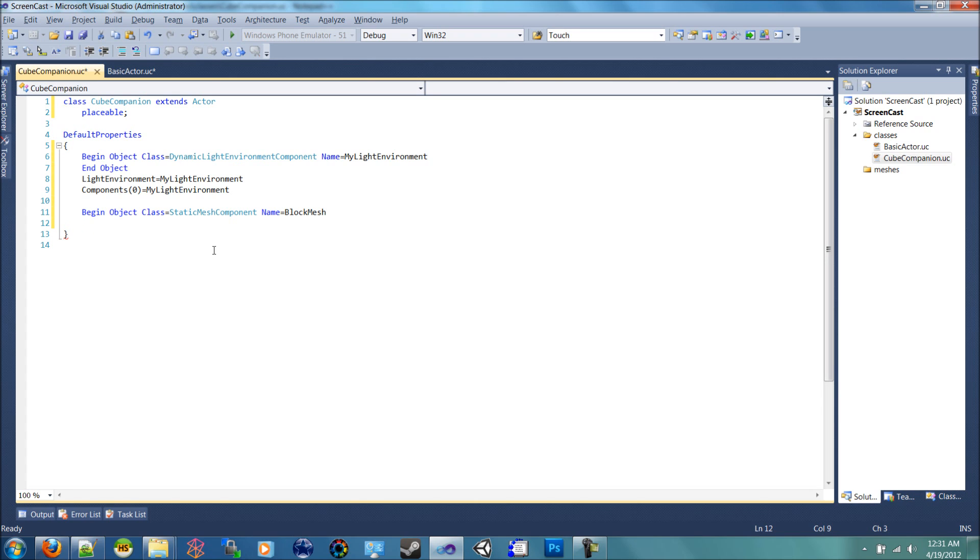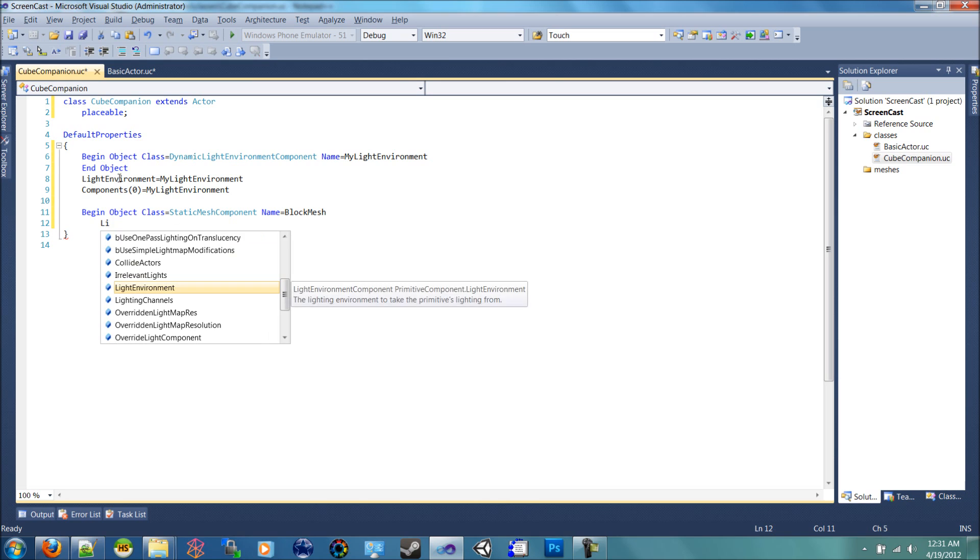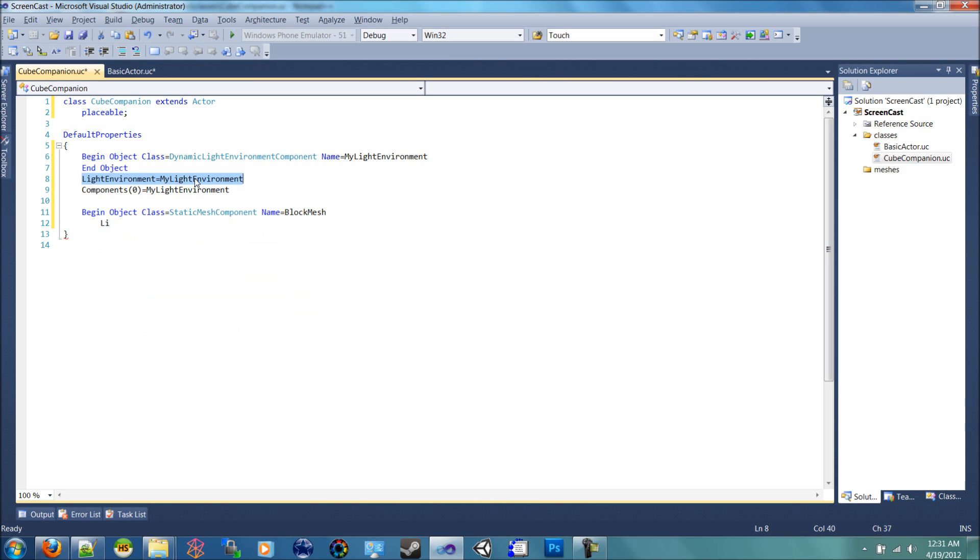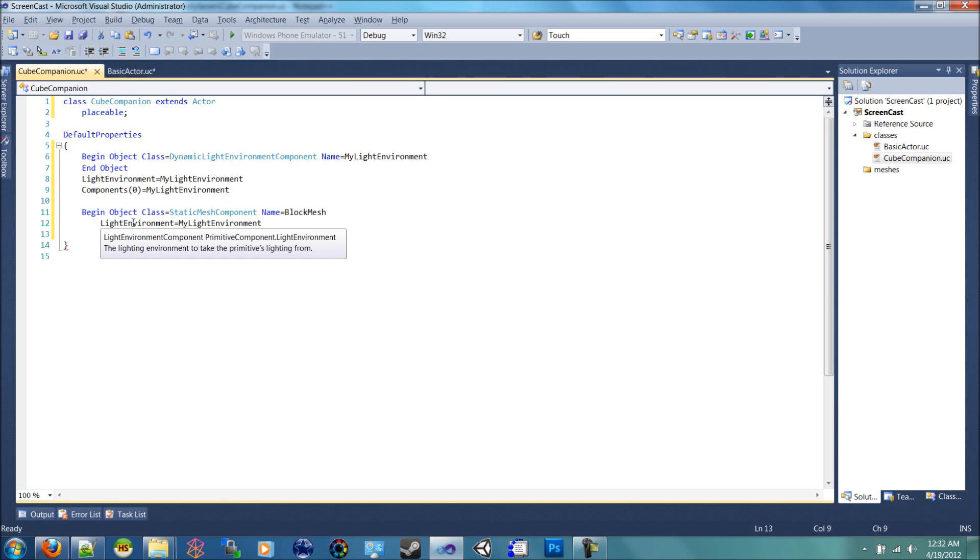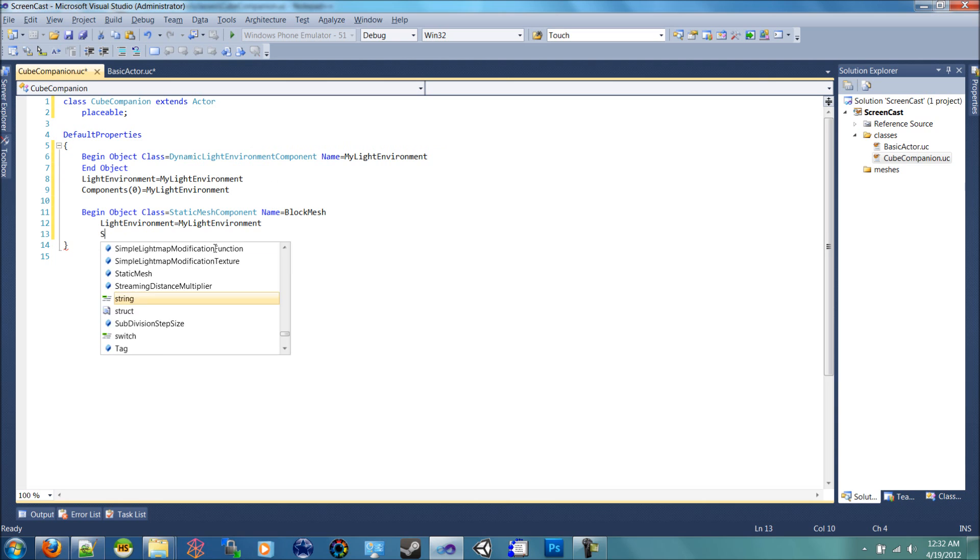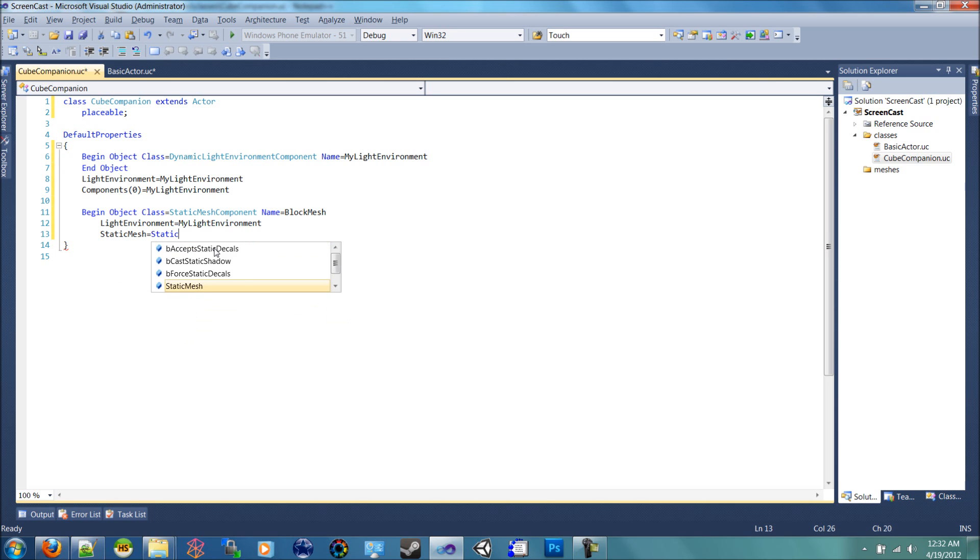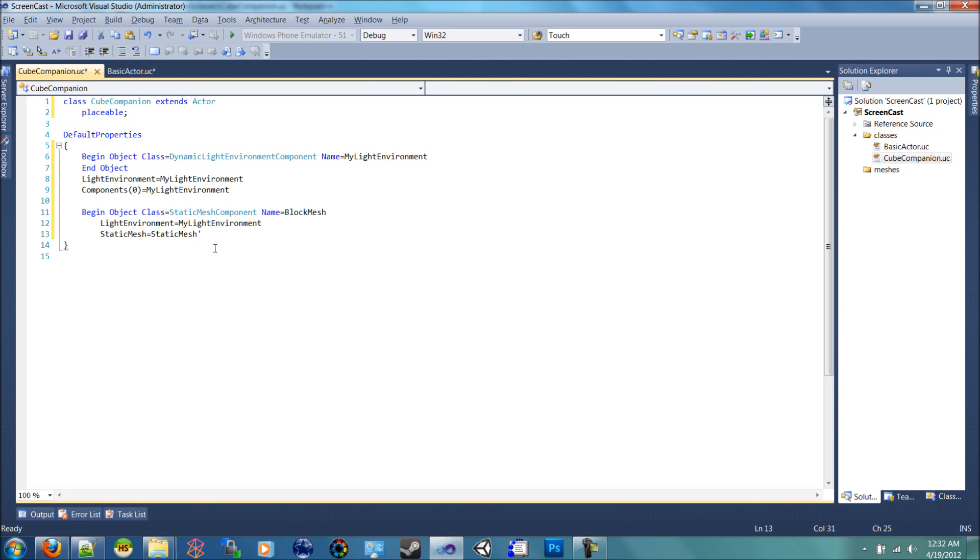And let's set the light environment to my light environment. And then we're going to actually set the mesh. So we're going to say static mesh is equal to static mesh. Open a quote and we're going to use a default mesh that is inside of the engine itself. I will show you how to import and use your own meshes later. But now we're going to use a mesh that's already inside of the editor.